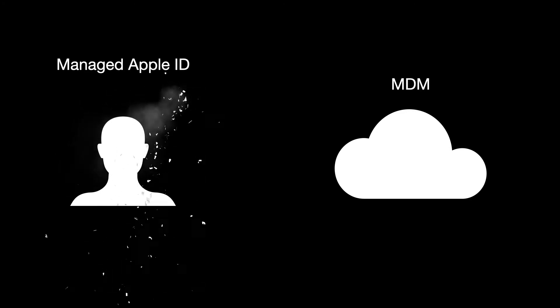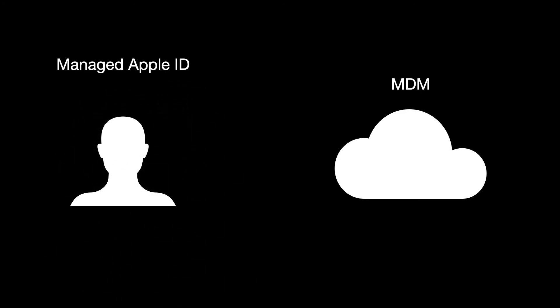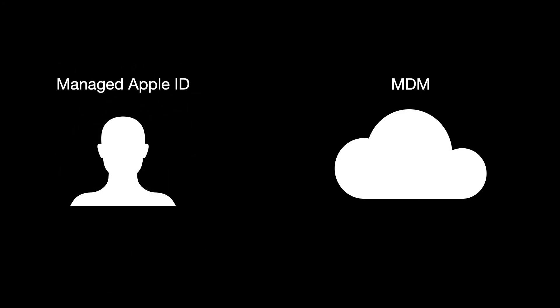It's good practice to use managed Apple IDs created in Apple Business Manager.